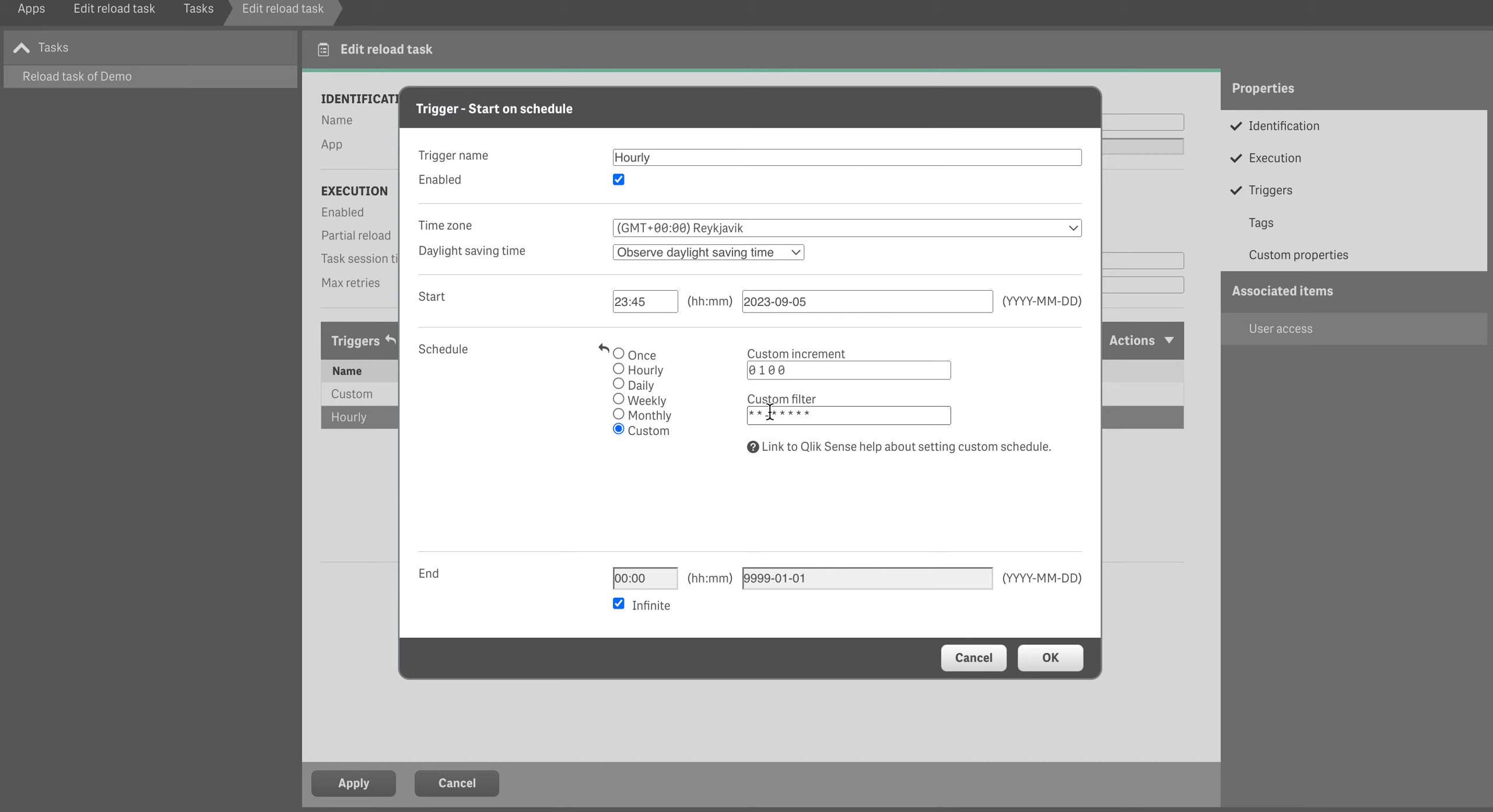The first thing we're going to do is put in an hourly reload. We're going to do an hourly reload here so that it checks every hour.